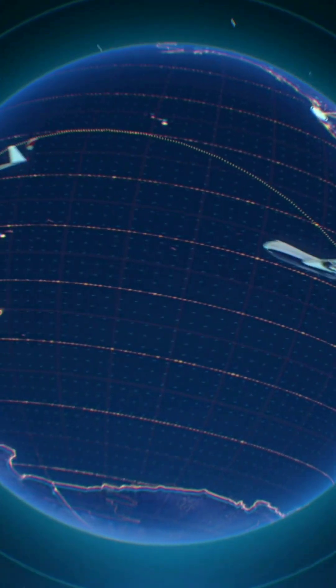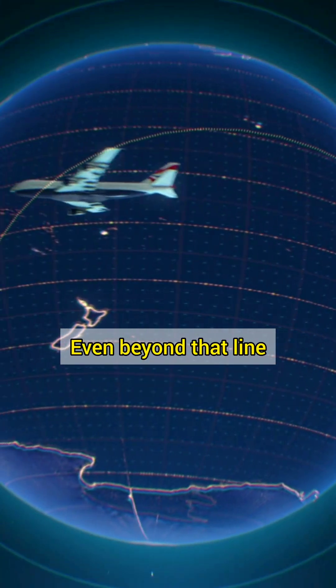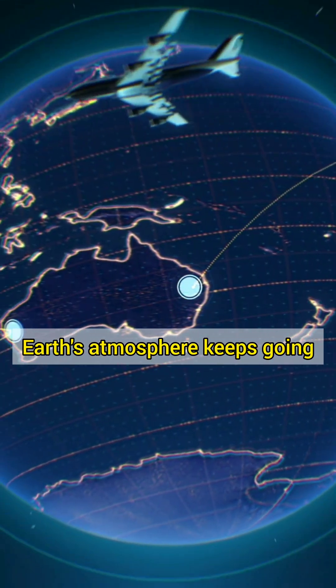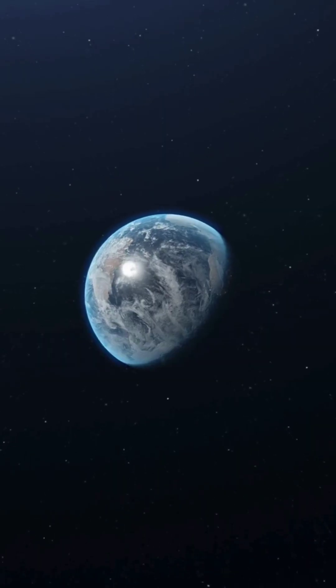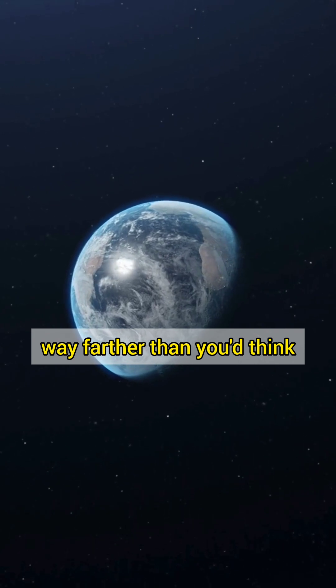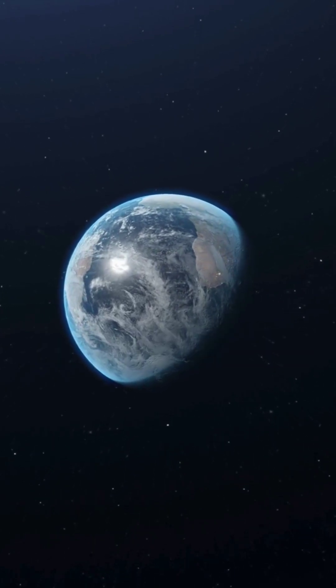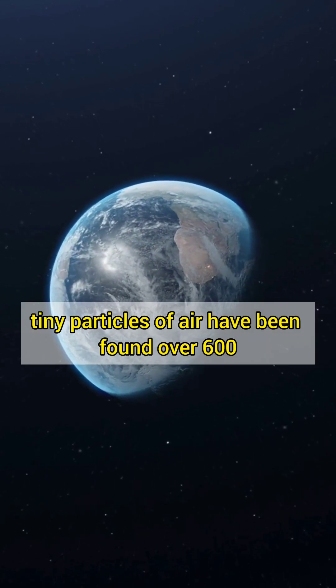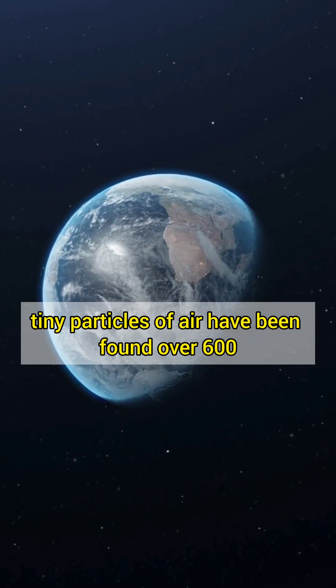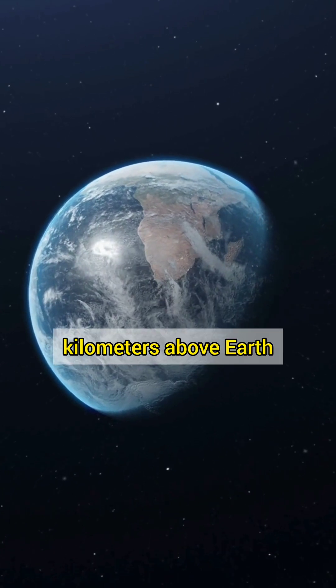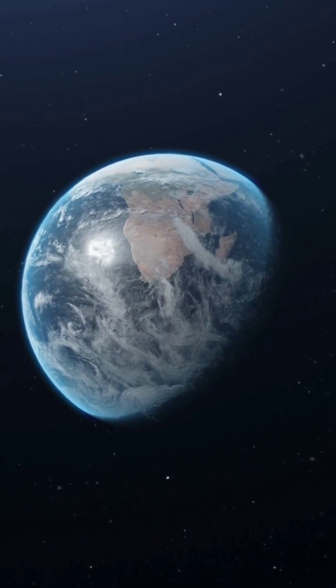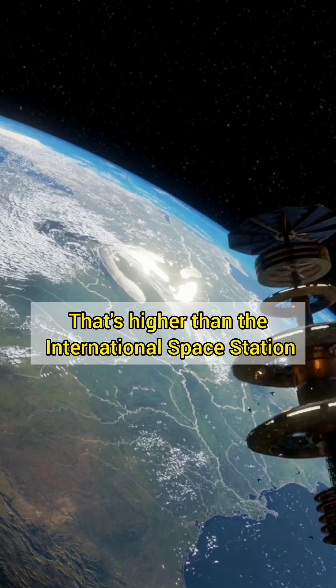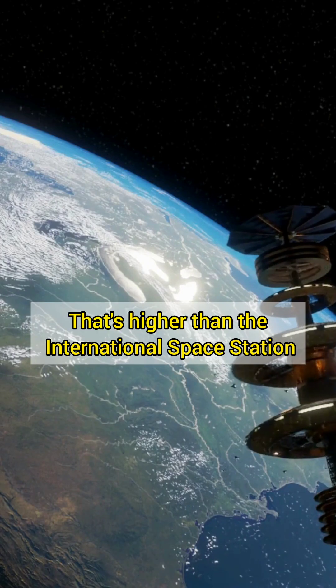But here's the twist. Even beyond that line, Earth's atmosphere keeps going way farther than you'd think. In fact, tiny particles of air have been found over 600 kilometers above Earth. That's higher than the International Space Station.